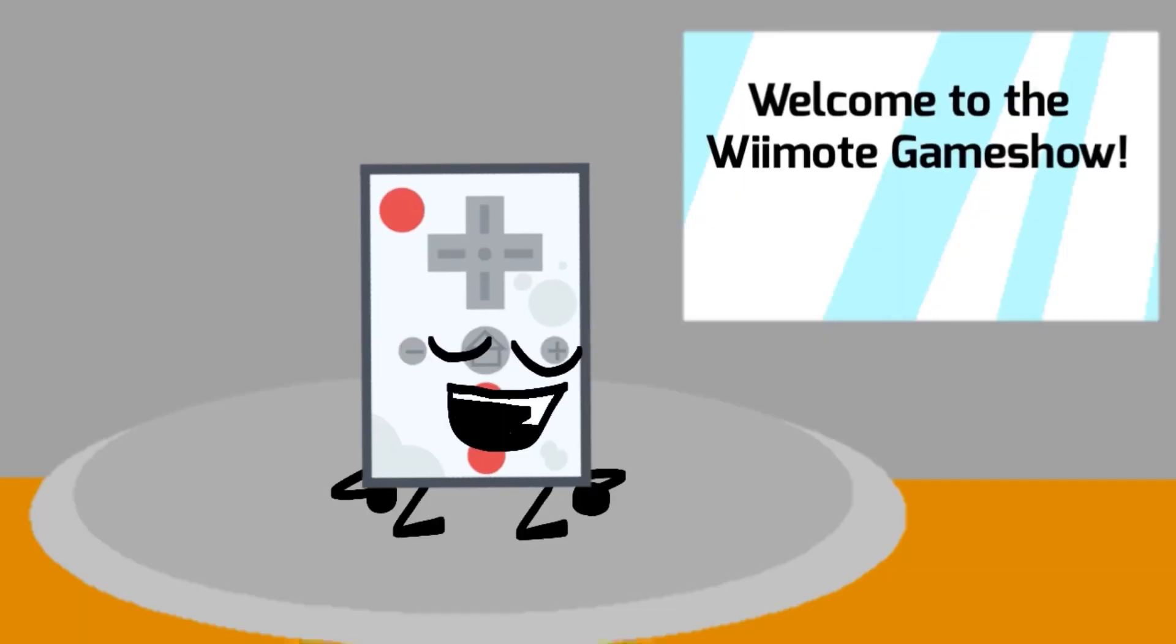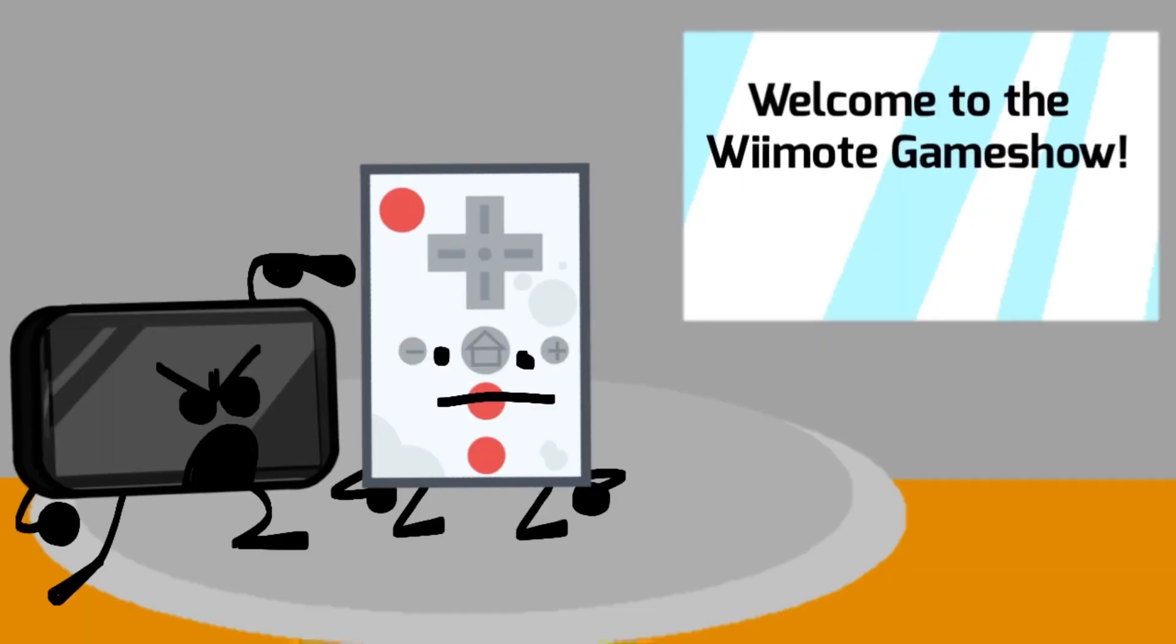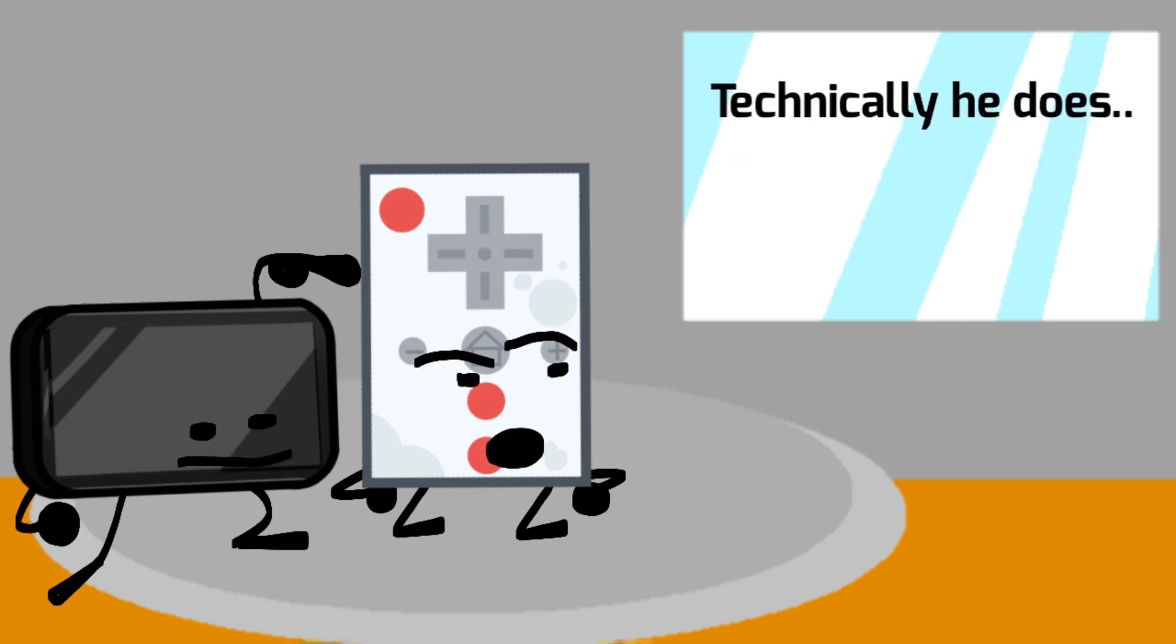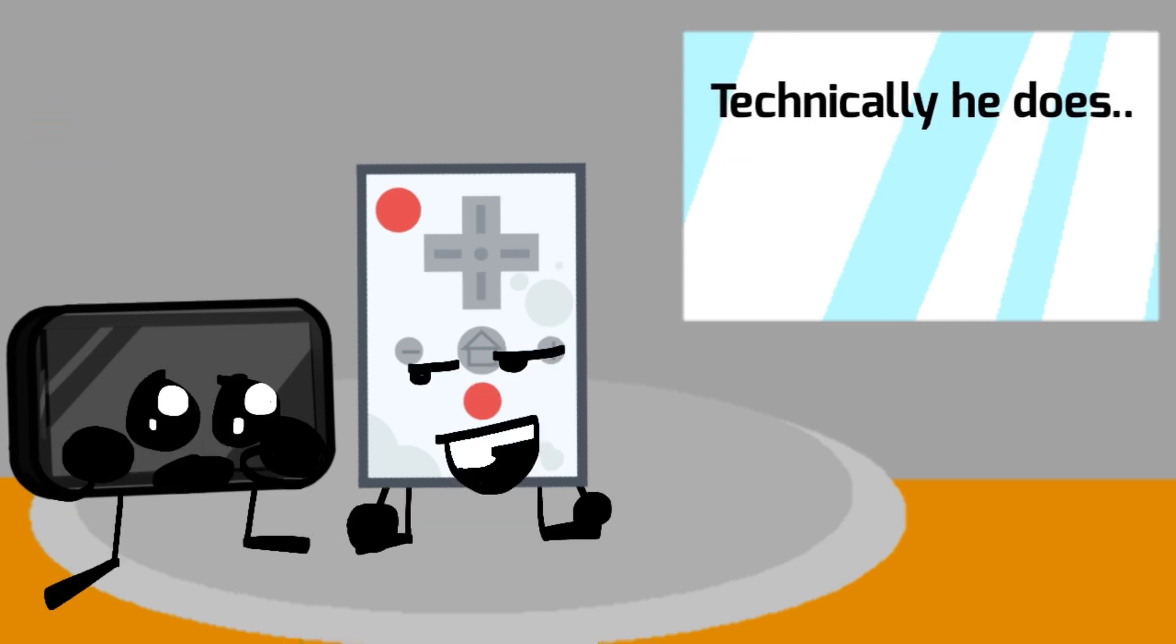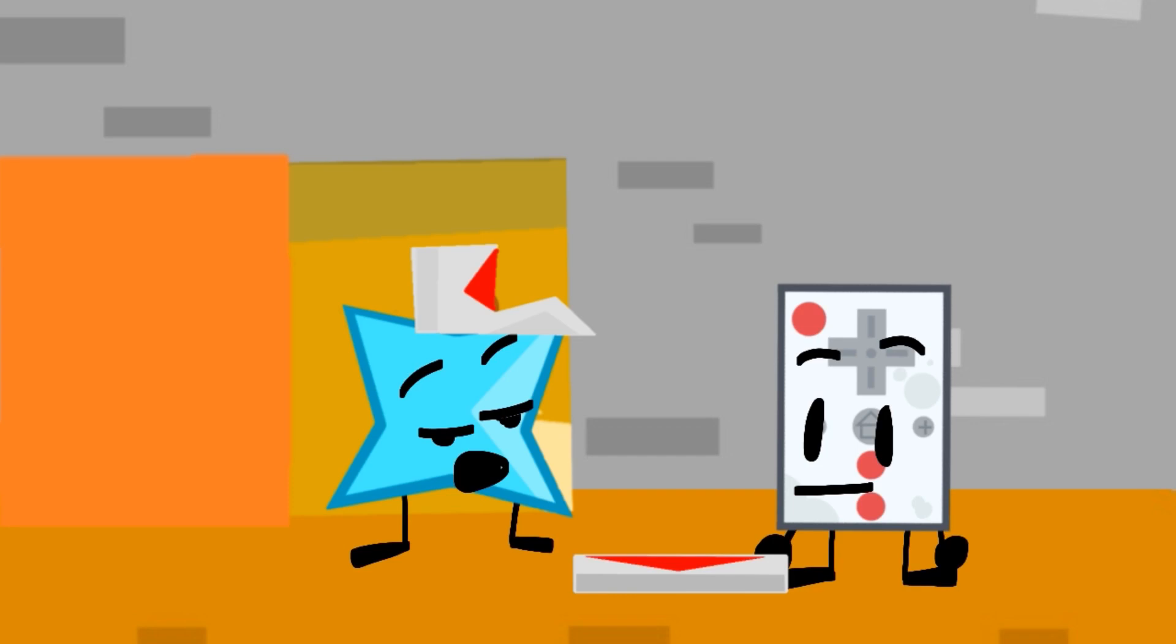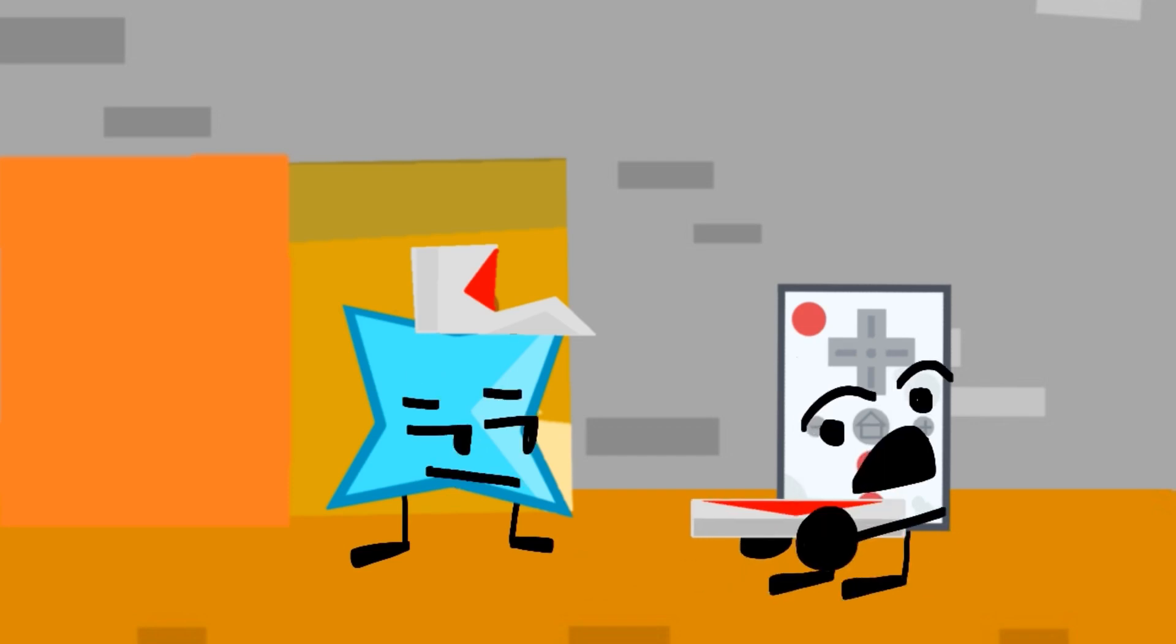Welcome to the Wiimote game show. Hey, isn't this my game show? You have no proof. The pizza is here. Imagine ordering pineapple. But I didn't order any pizza.